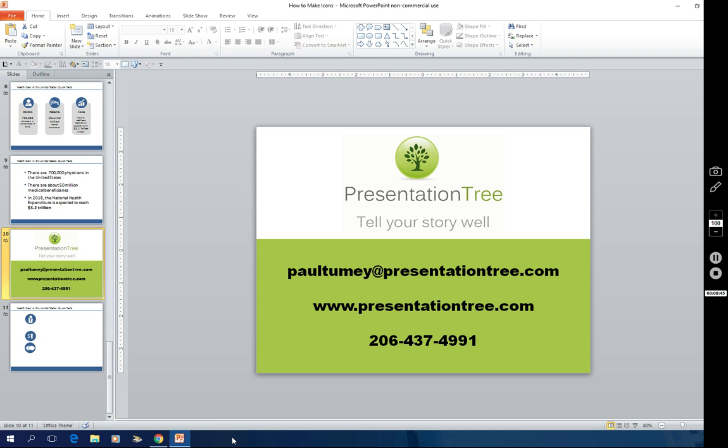I train in PowerPoint virtually and I also create slides for clients all the time. So if there's anything I can do to help you, please feel free to reach out. Thanks for watching and look for our other lessons on iconic PowerPoint.